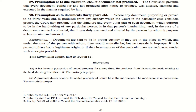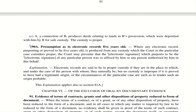Illustrations for Section 90: A, who has been in possession of a landed property for a long time, produces a document — the custody is proper. A produces deeds relating to landed property of which he is mortgagee and is in possession — custody is proper. A, who is connected to B, produces deeds relating to lands in B's possession, which were deposited with B for safe custody by A — the custody is considered to be proper.